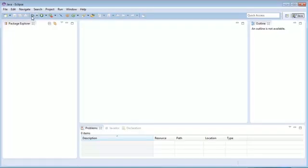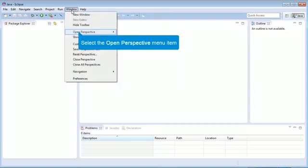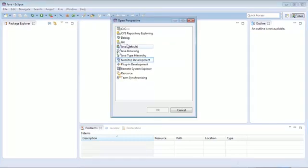To develop non-stop applications, we have to open the non-stop development perspective. Go to the Windows menu and click Open Perspective. Here select other menu item. Select non-stop development perspective and click OK.